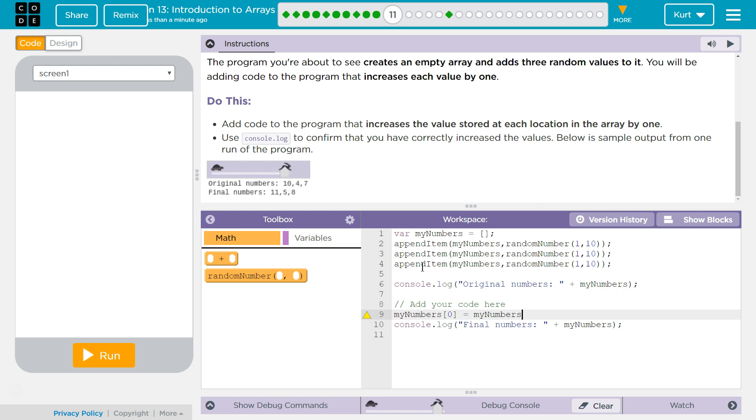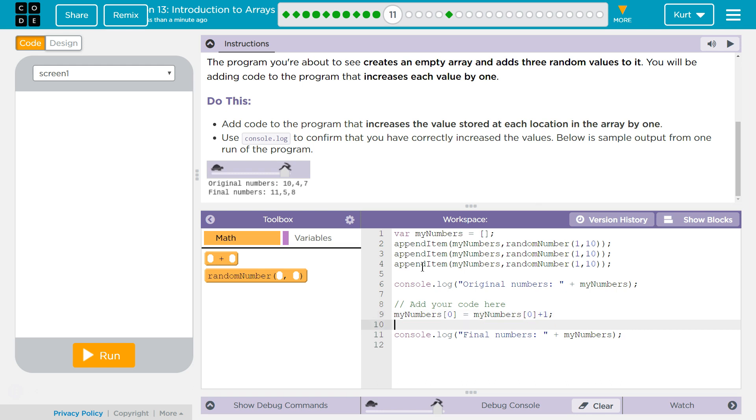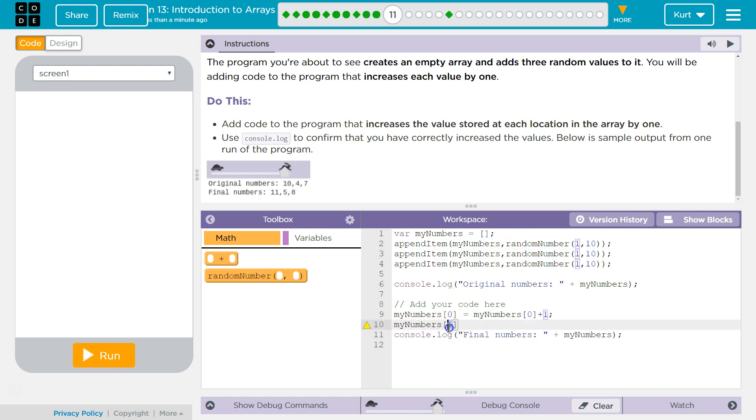And now, I can also do it like this. And we learned this in an earlier lesson. Now, I'm going to add one to the second index, which is going to be whatever this random number ends up being. And so, to access that, since we start counting at zero, we say one. And I'm going to do plus plus.